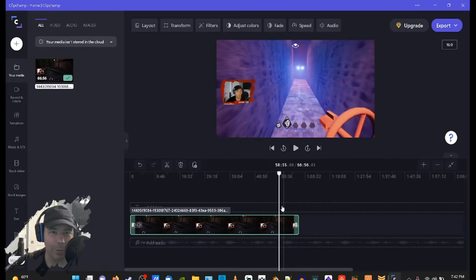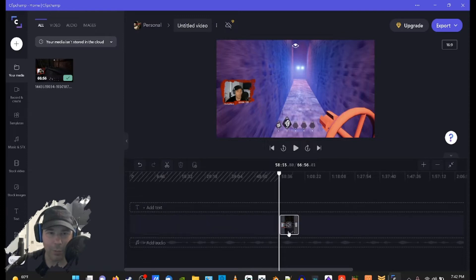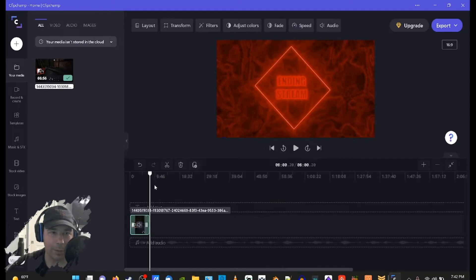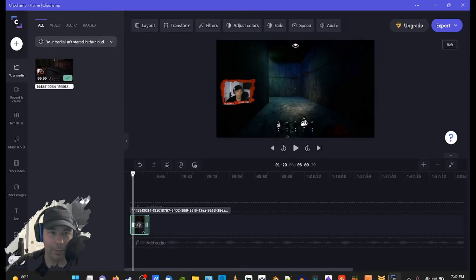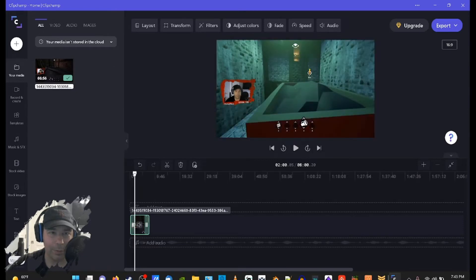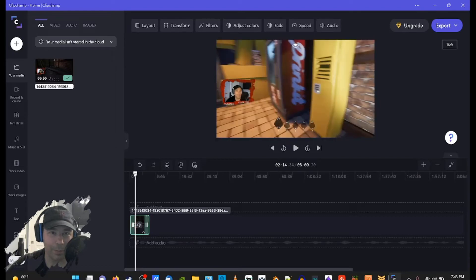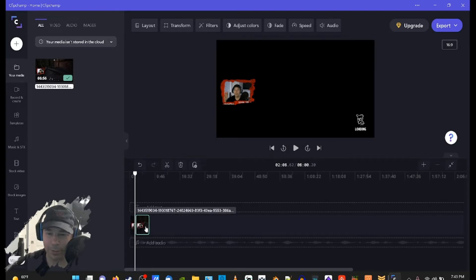Once we have it right here, we're just gonna click our split and put this one aside for some good content, then bring it over here and work from there. We need to get it a little shorter than that, so we'll do our split right there and then delete this part.